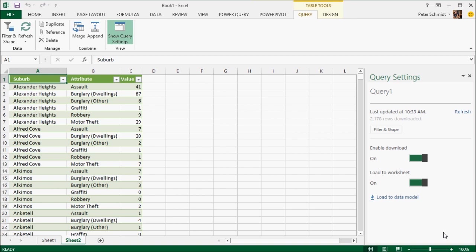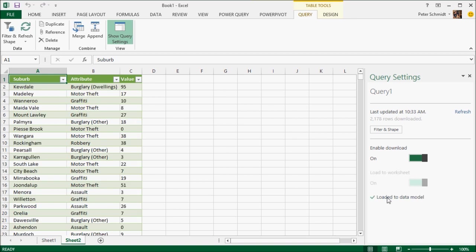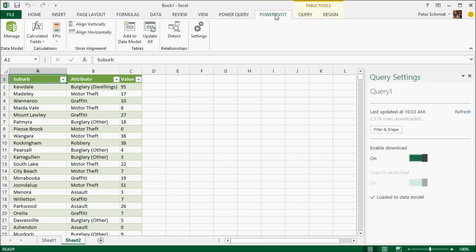So the next thing I need to do is to load the data into my data model. So Excel has a new in-memory engine called PowerPivot that uses this X-Velocity engine that allows it to process hundreds of millions of rows of data in memory in near real-time. It's incredibly powerful.